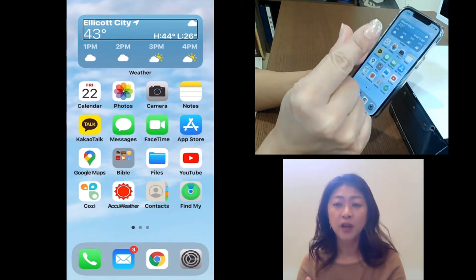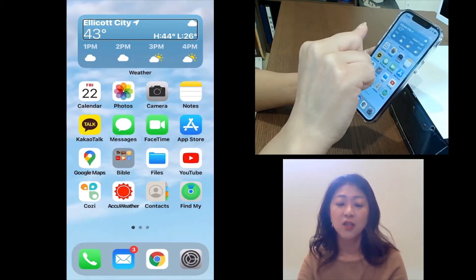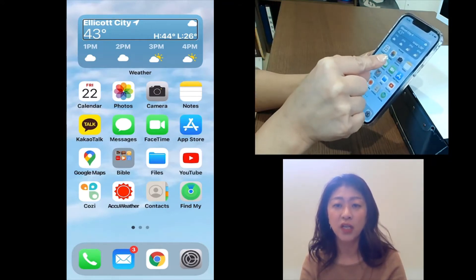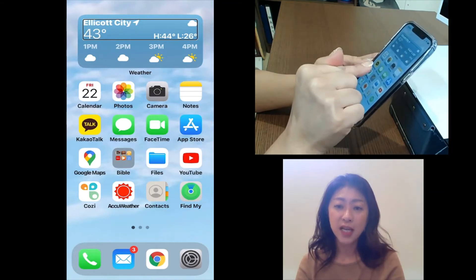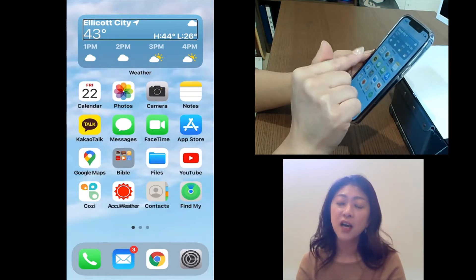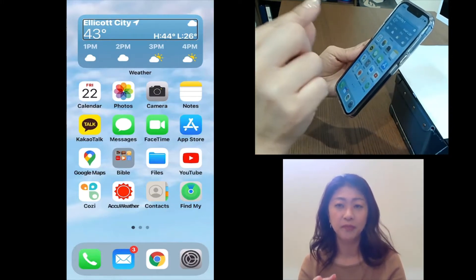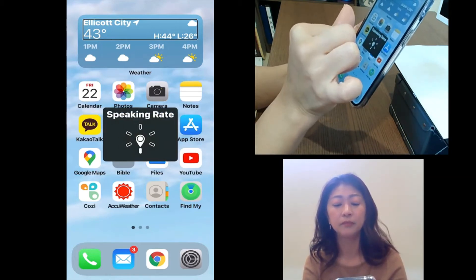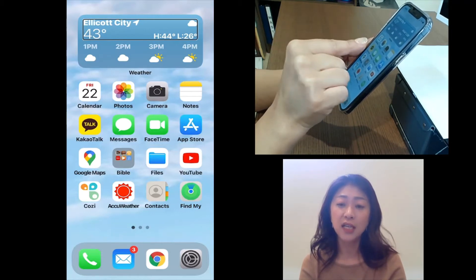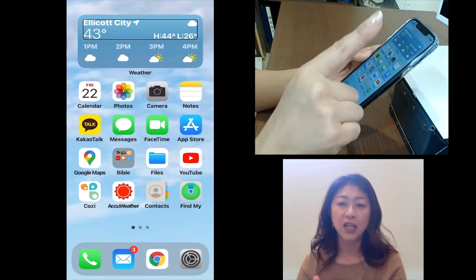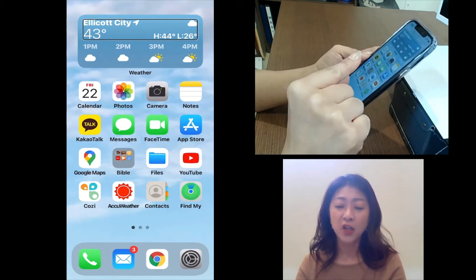So let me show you how you can use the rotor. I need to place two fingers on the screen and then pretend that I'm turning a dial. Every time I place my two fingers on the screen and do that gesture, it moves from one VoiceOver setting to another. So let me first get to the reading rate. The first one it accessed was speaking rate.